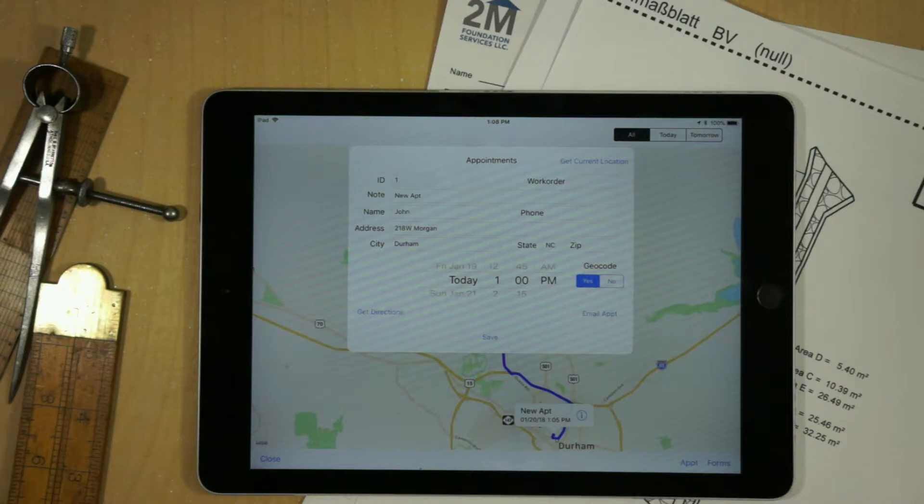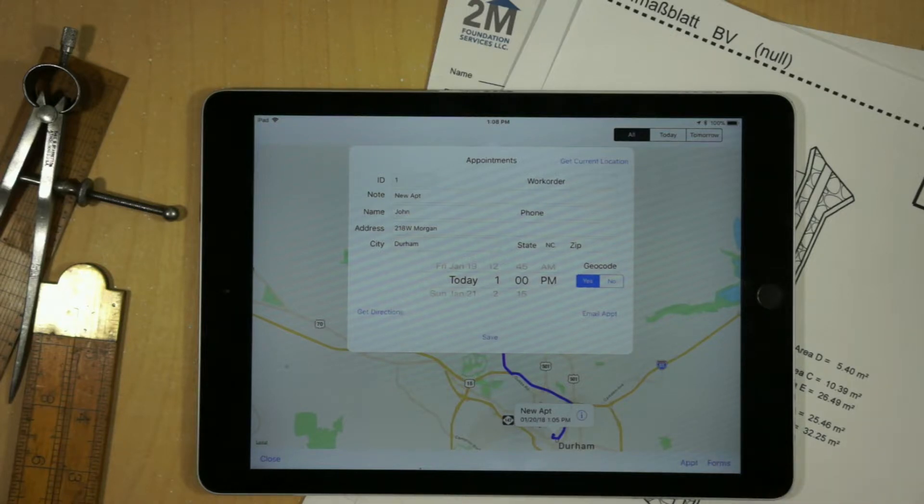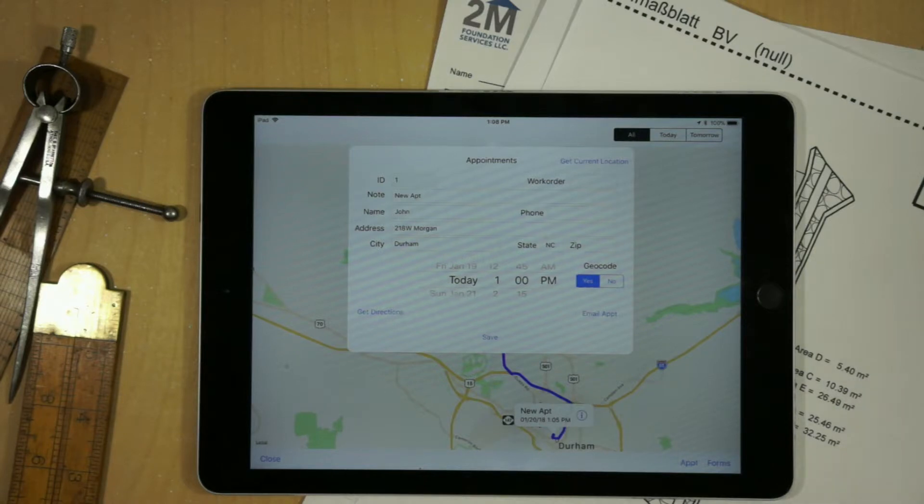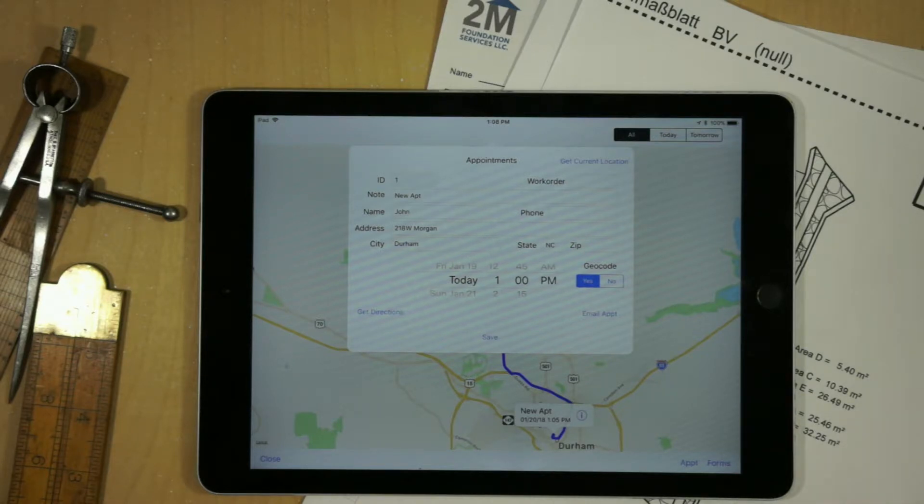This is going to be particularly useful for new subdivisions, where there's just the location is specified through either touching the map, or by being at the location, say for example, a new house that you're going to inspect in a new subdivision, and hitting the get current location, and then sending them that location, and they can just map it.